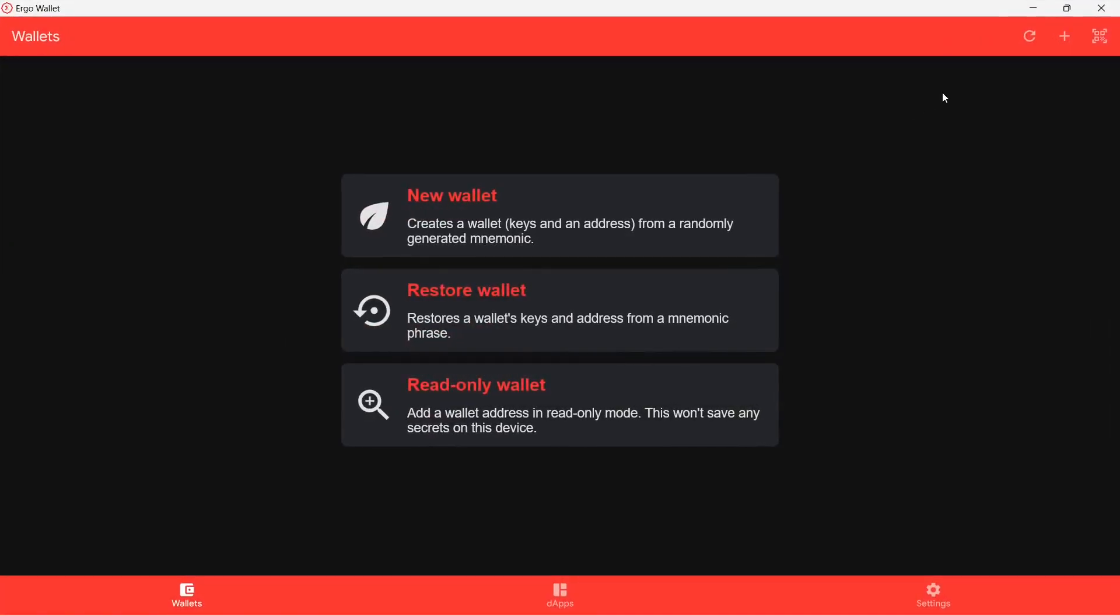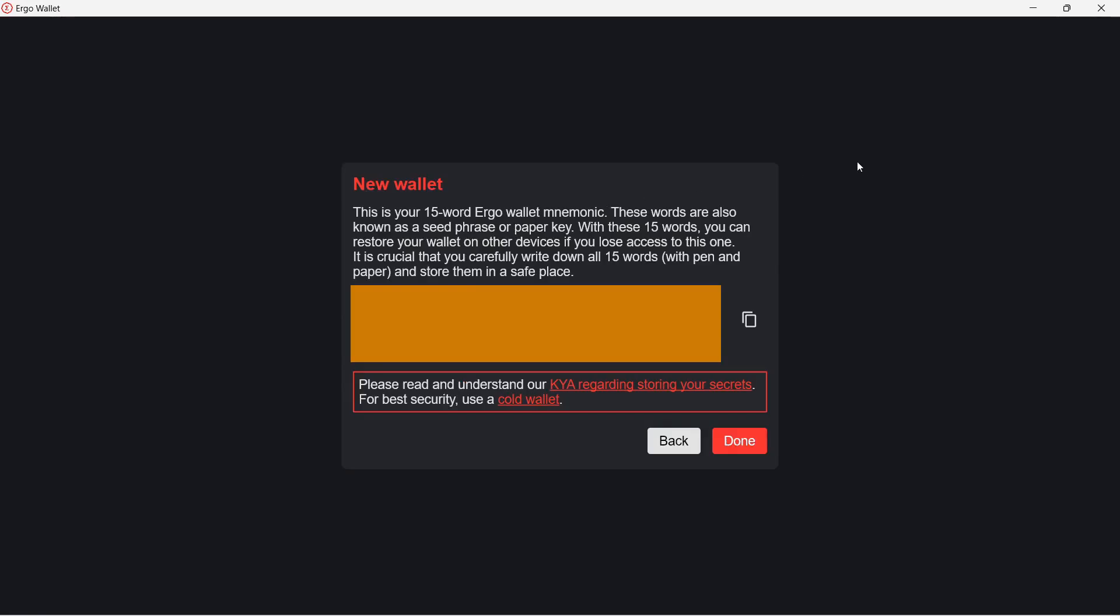Click on New Wallet. Now you have to pay attention. What you see on the screen is your private key, also known as the recovery phrase for your wallet.